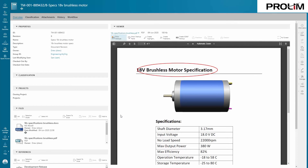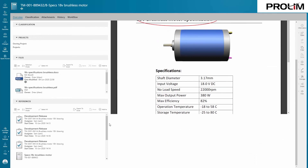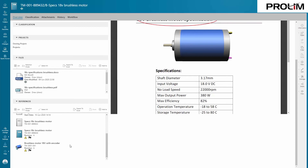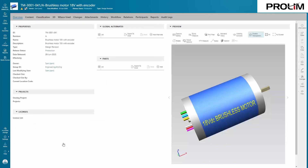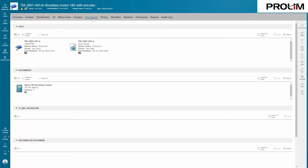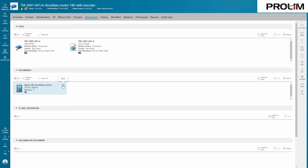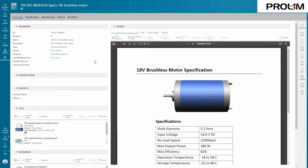Teamcenter provides full traceability between your documents and parts. You see the parts related to the document and the documents related to the part. This is especially useful when data needs to change — you can ensure you update all the necessary parts and documents.